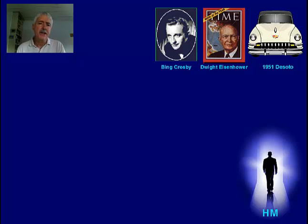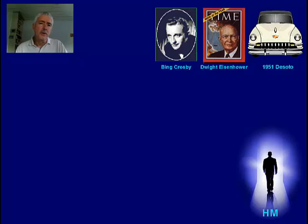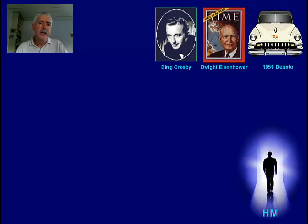Before H.M., scientists had made attempts to look into the brain for learning and memory, but they really didn't know where to look. After H.M., they knew: go to the hippocampus. It was following H.M. that scientists really started working on what's changing in the brain when we make a new memory. And it's from the work of the last 40 to 50 years subsequent to H.M. that we now have a reasonably good idea of what's going on.